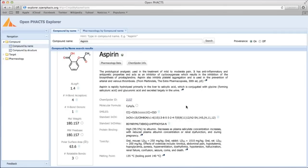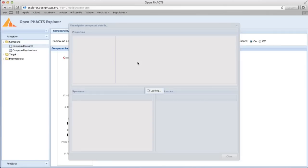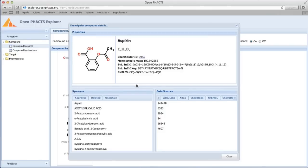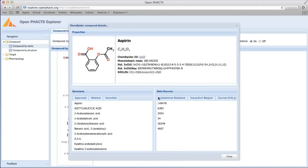We now return to the compound summary page and click on the ChemSpider button. This opens a ChemSpider widget within the Explorer, where you can get further compound-related information about Aspirin from other databases integrated within ChemSpider. In the data sources box, you can browse the data sources which have information on that compound and, where available, links will take you through to the relevant page on the data source.